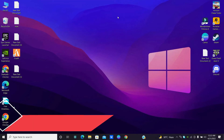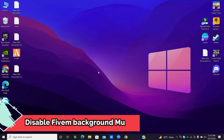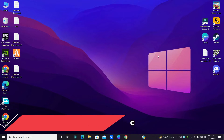Hello friends. In this quick tutorial, I am going to show you how you can disable FiveM music or FiveM background music in 2022 on your Windows 10 or Windows 11.